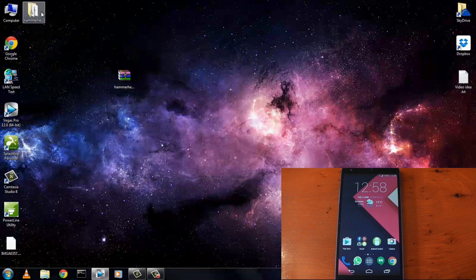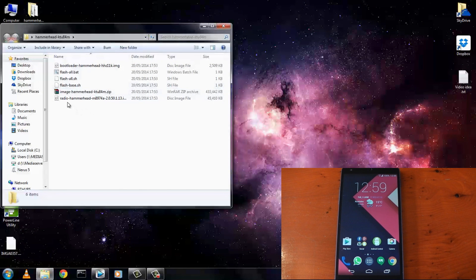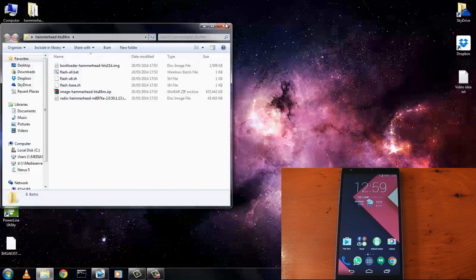So once that's extracted you'll have a folder with all the parts of the factory image inside. If we just double click into that folder you can see the new bootloader, the new radio, another RAR file but you don't need to touch that. That contains the different partitions unless of course you want to flash them separately.